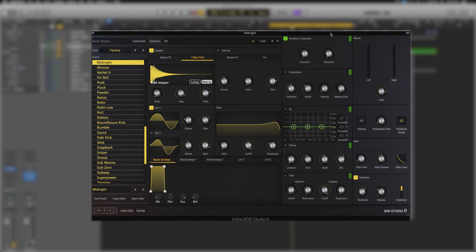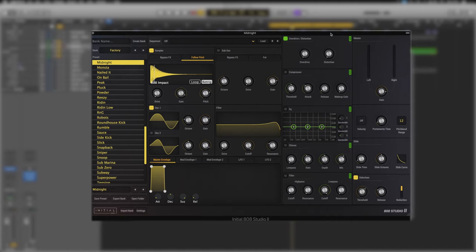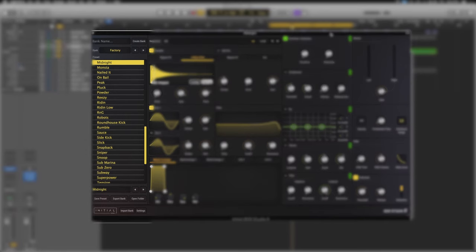So this is the midnight preset in 808 Studio 2 and we're going to use it to break down exactly how it works as a synth. We're going to go left to right because it's the most logical way. On the left hand side here we've got the whole preset section.